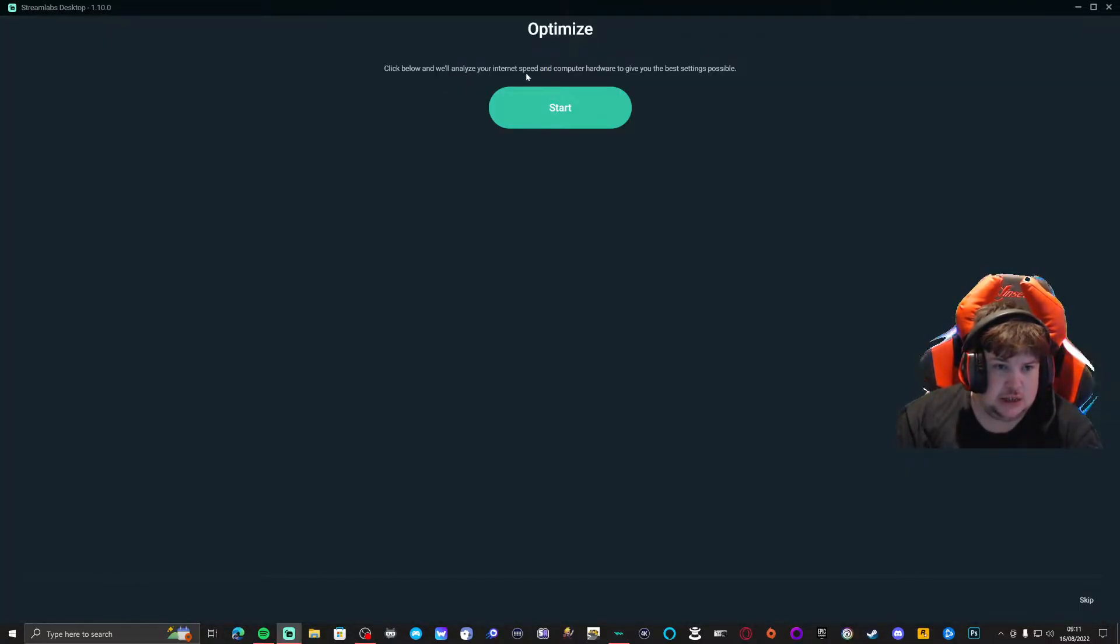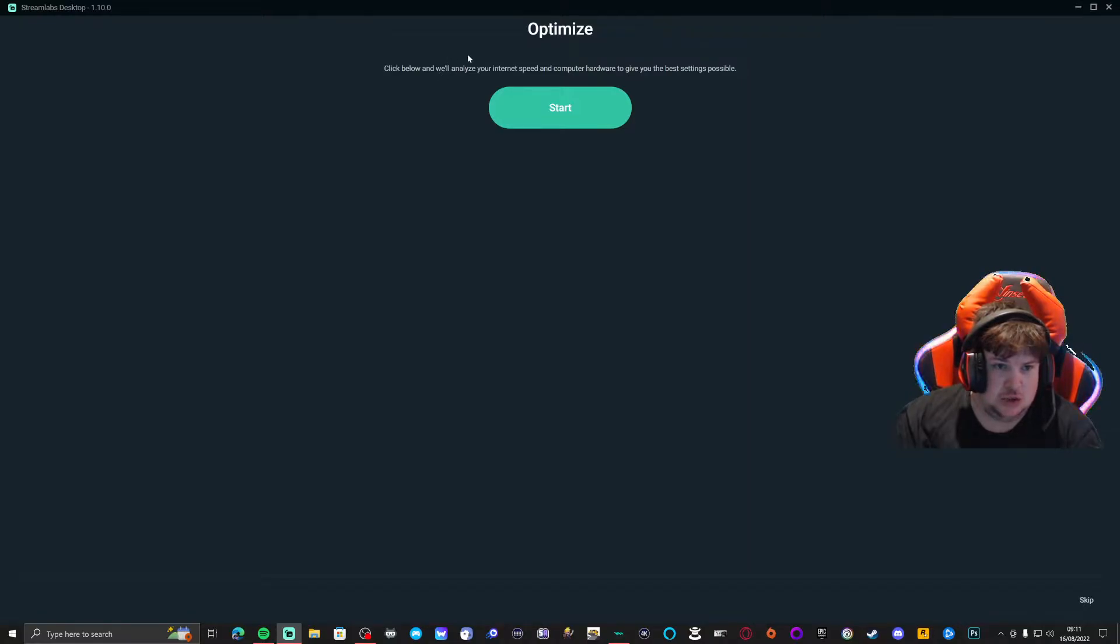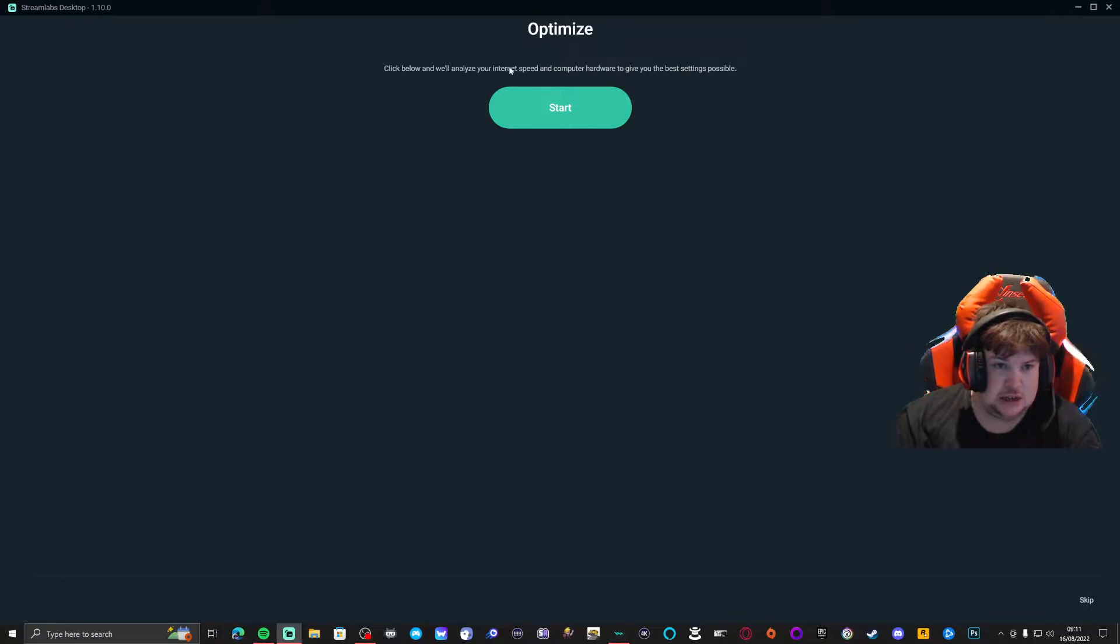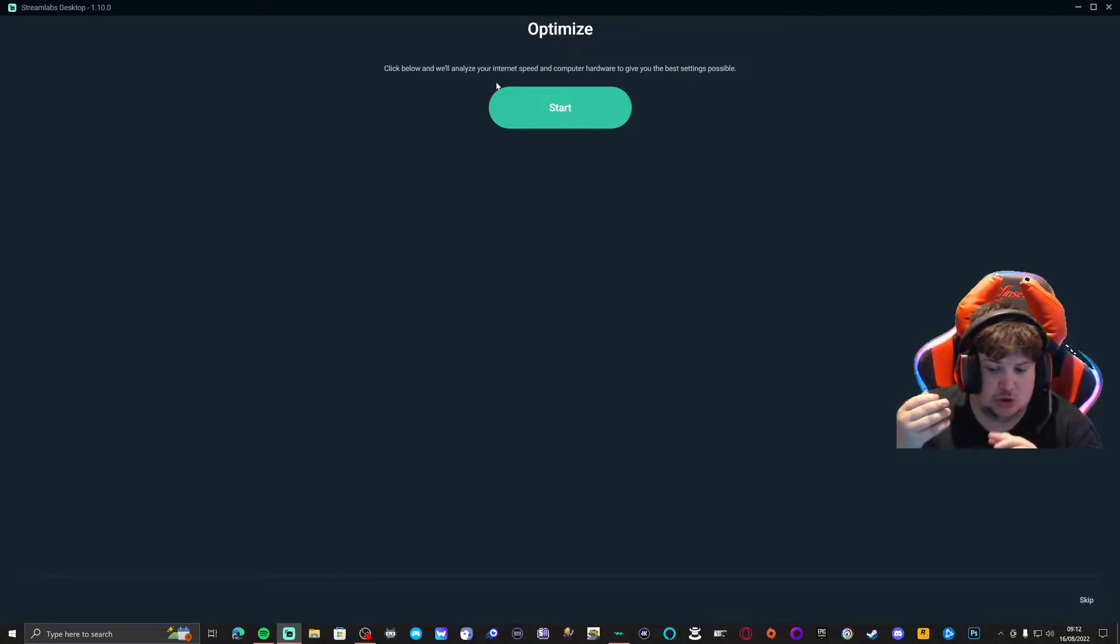Click below to analyze the internet speed and computer hardware to give you the best settings possible. So basically, with the auto optimization it will analyze internet speed and it will set up the settings for you.